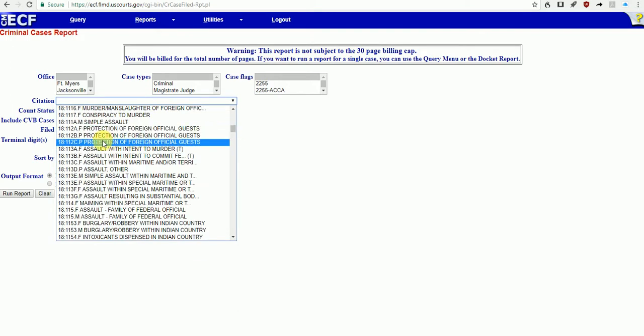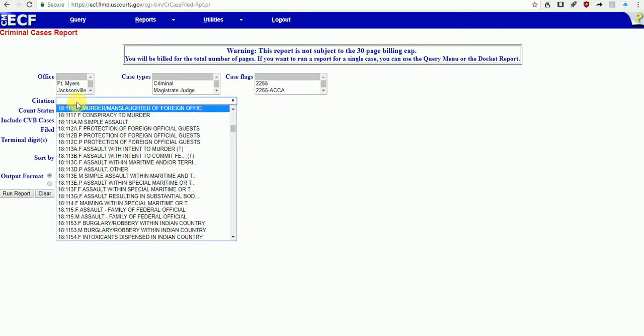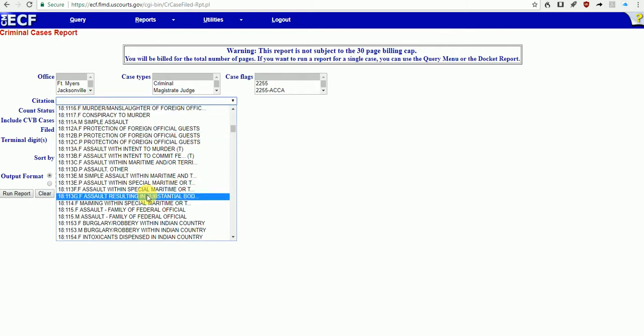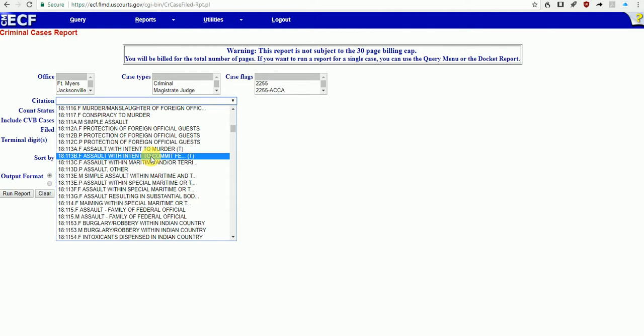If you happen to know the statute, you can type that in and it'll come up. I'm just going to pick Simple Assault.